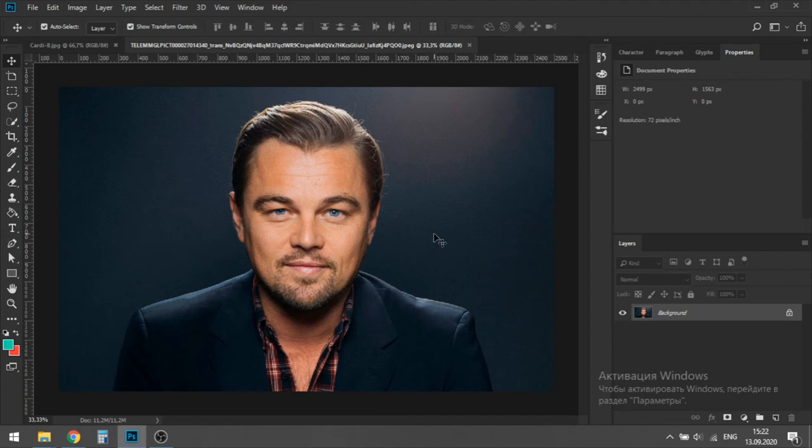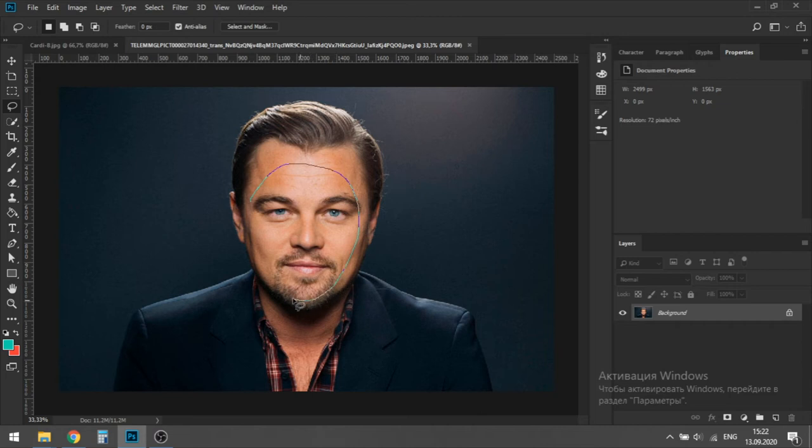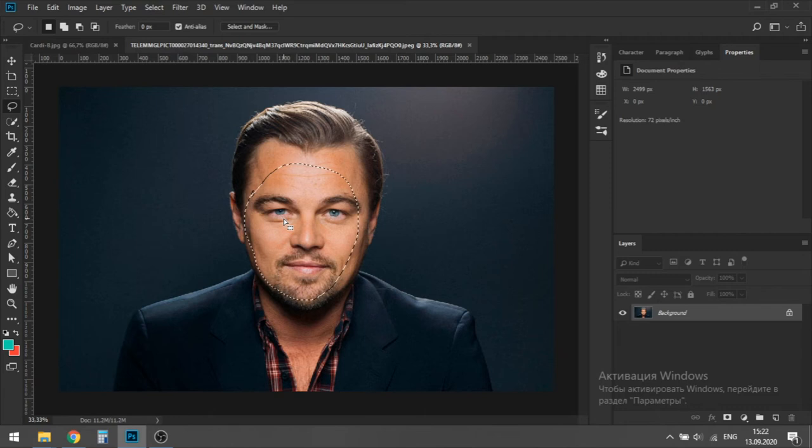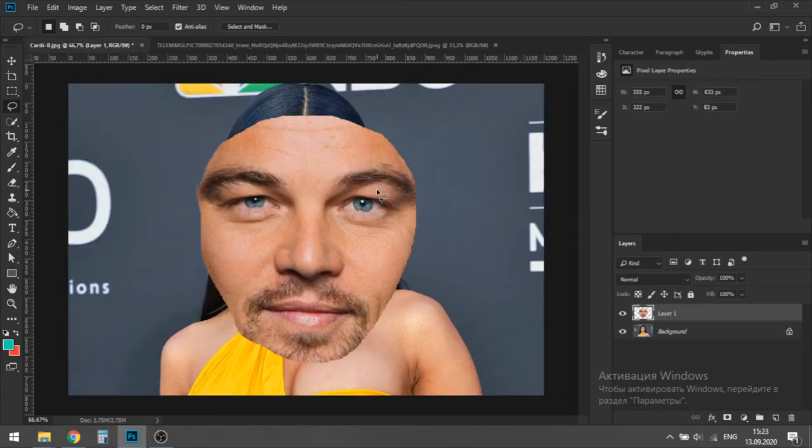As I said, the first thing we do is select DiCaprio's face like that, select his eyes, mouth, nose and a small part of his chin. Copy, press Ctrl or Command C and paste it onto Cardi B, pressing Ctrl or Command V.